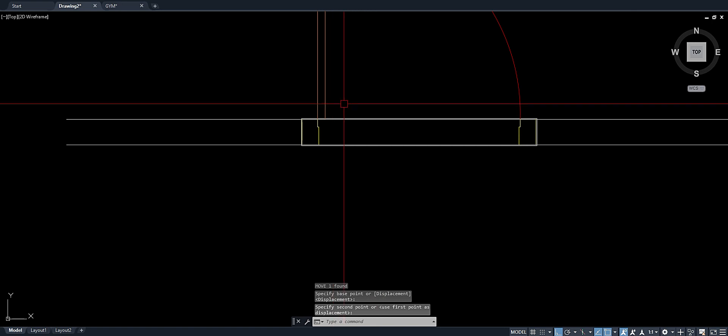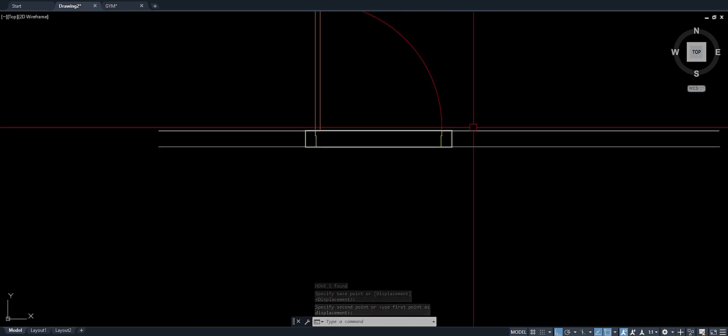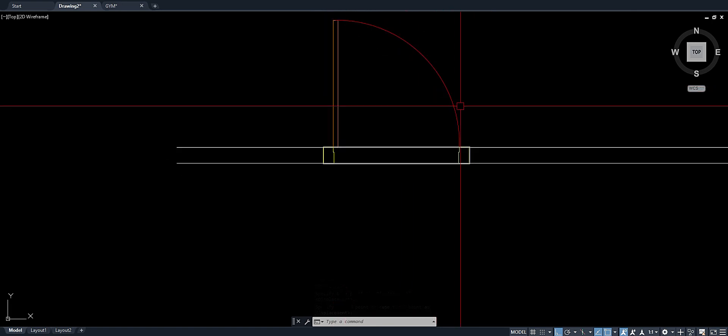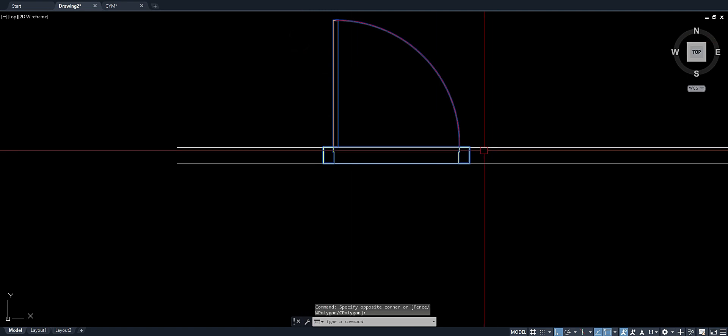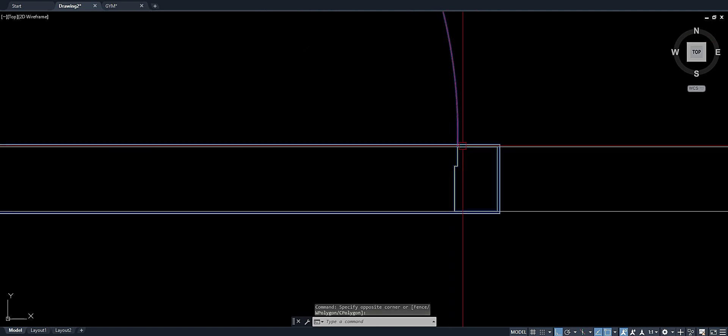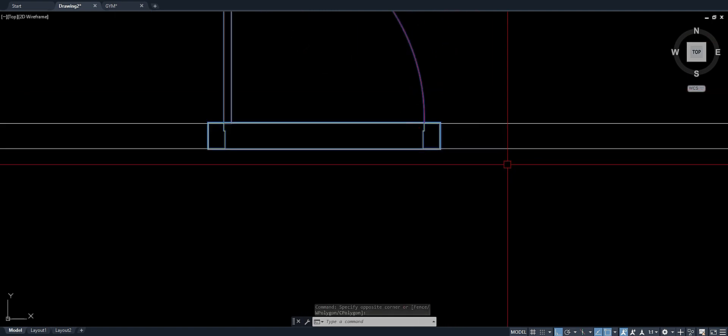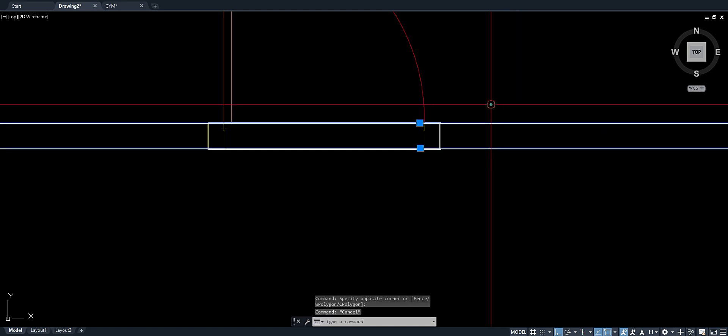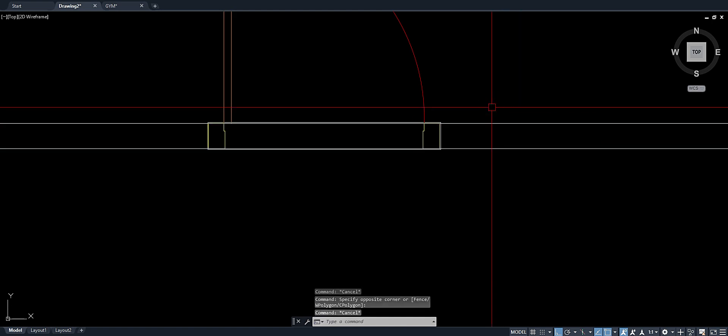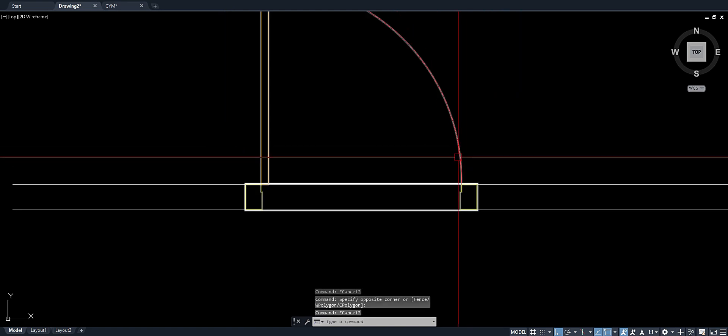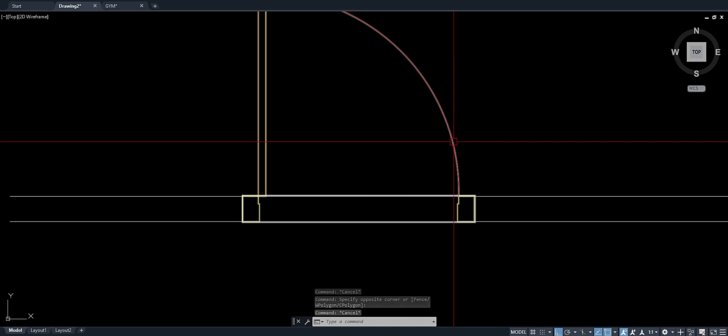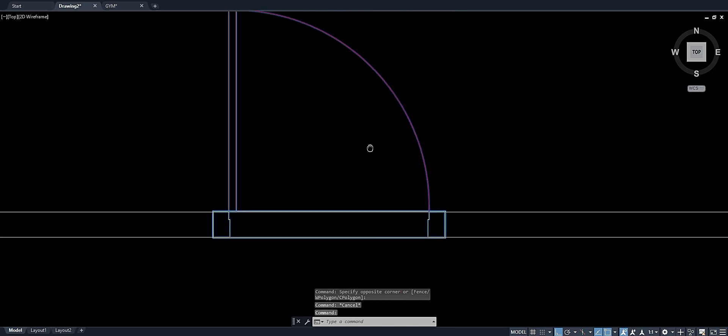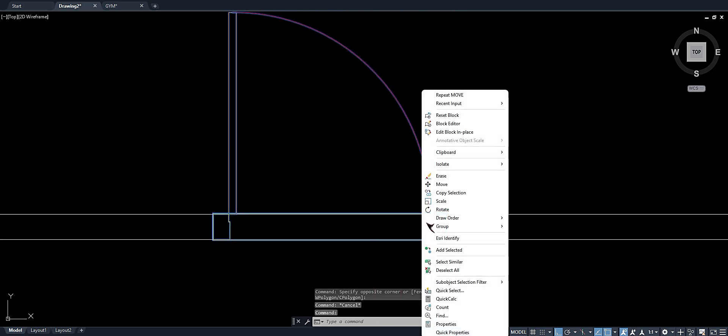Okay, and make it sure that the object or this block is at the top of this wall. Okay, just right click on this object, draw order.